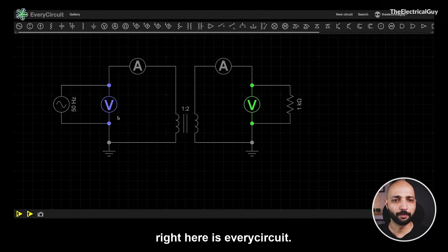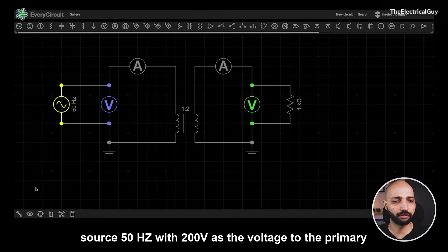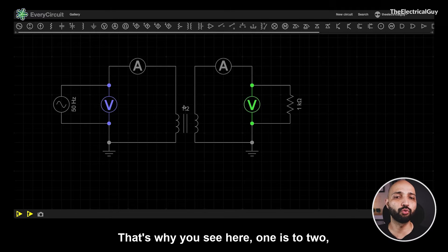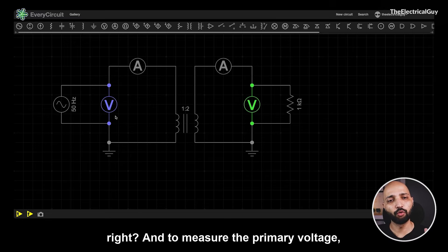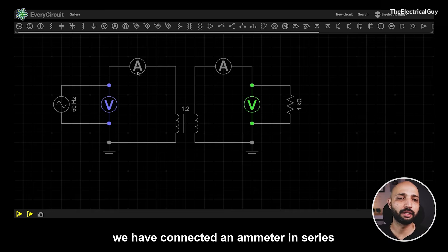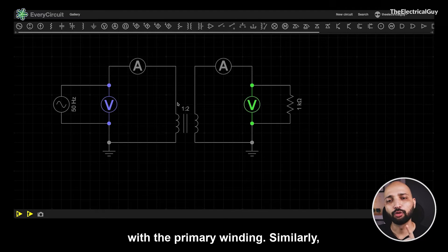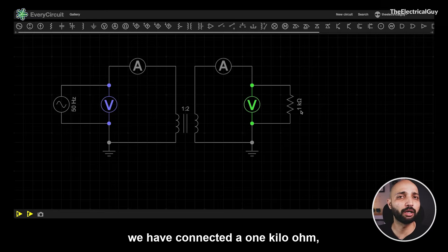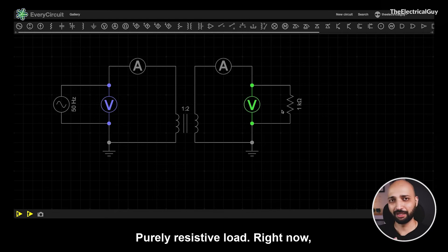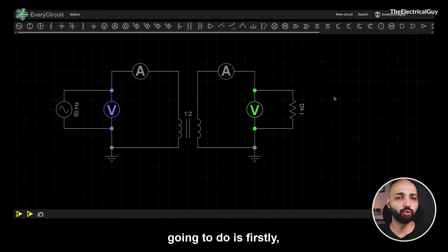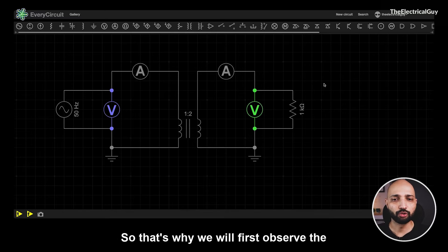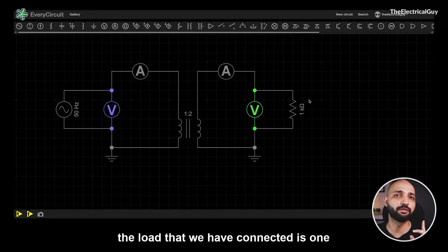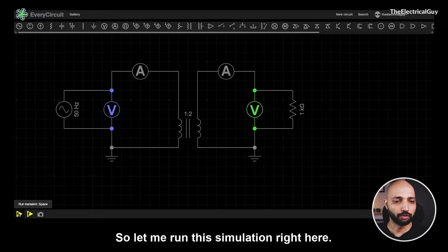Now let us move towards the circuit simulation. The circuit simulator I am using is EveryCircuit. We have connected an AC source at 50 Hz with 200 volts to the primary side of the transformer. This is a step-up transformer with a 1:2 ratio. To measure the primary voltage we have connected a voltmeter in parallel, and to measure the current an ammeter is in series with the primary winding. Similarly, on the secondary side there is an ammeter and a voltmeter. As a load we have connected a 1 kΩ resistor — a purely resistive load.